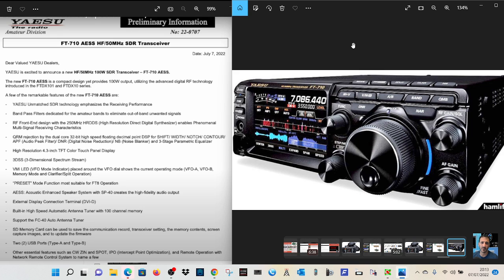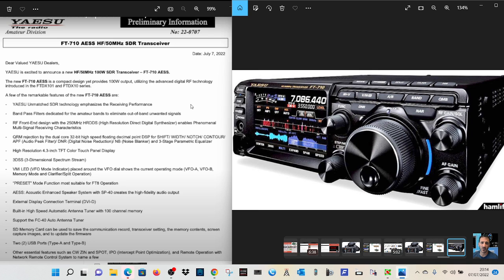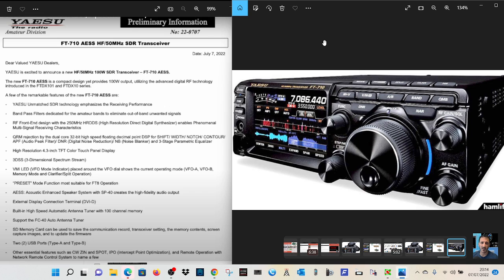The screen on this is 4.3 inch. On the FTDX10, it's 5 inch. So you are getting a smaller radio. And then a few of the features. One is the AESS, which is to do with enhanced speaker quality with the SP40 speaker. So look that one up.